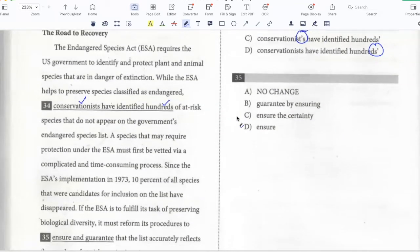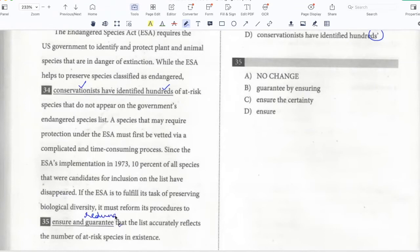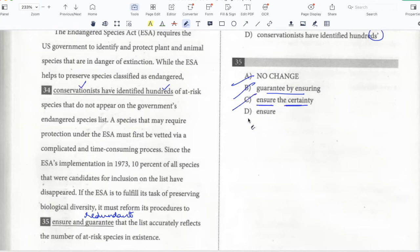A species that may require protection under the ESA must first be vetted via a complicated and time-consuming process. Since the ESA's implementation in 1973, 10% of all species that were candidates for inclusion on the list have disappeared. If the ESA is to fulfill its task of preserving biological diversity, it must reform its procedures to ensure and guarantee that the list accurately reflects the number of at-risk species in existence. Here, 'ensure and guarantee' is redundant because I can convey the idea with just one word. 'Guarantee by ensuring' is also redundant, and 'ensure the certainty that' is redundant too — if you ensure something, you're trying to make it certain. So just D: to ensure that the list reflects the number of at-risk species.